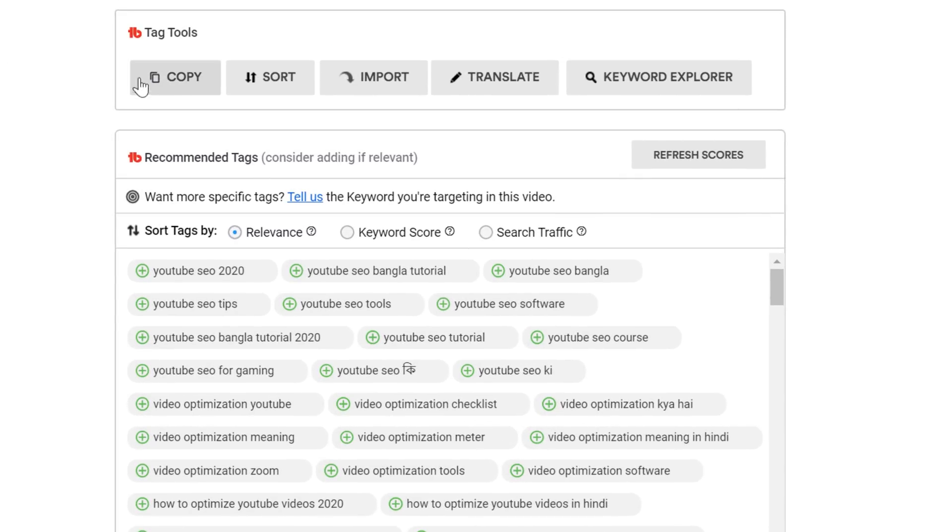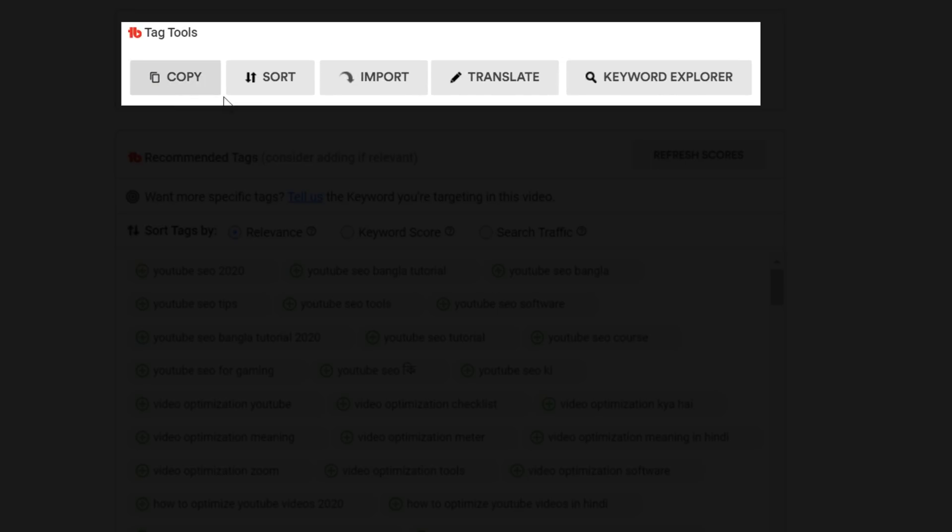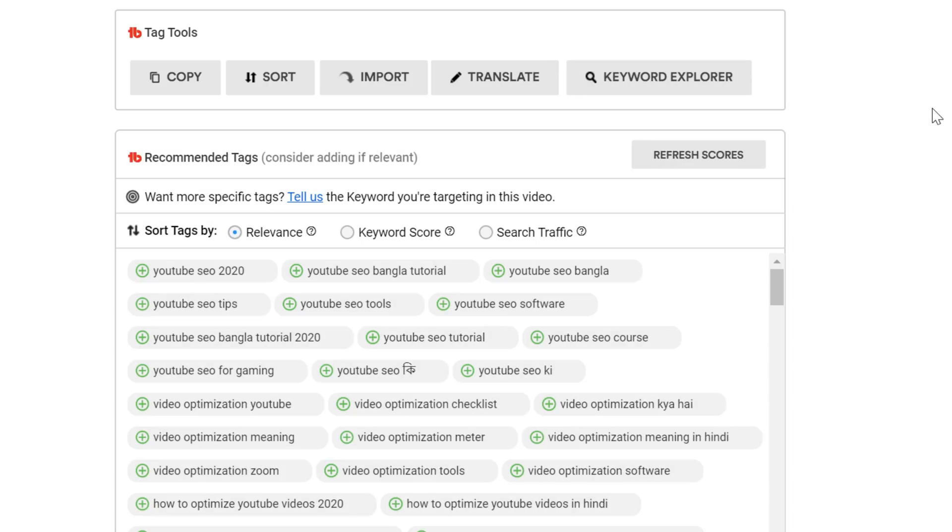The first thing we have added is an icon next to each tag tool option, so it's more clear what each function does. In those options, you'll notice we removed the Suggested Tags button.